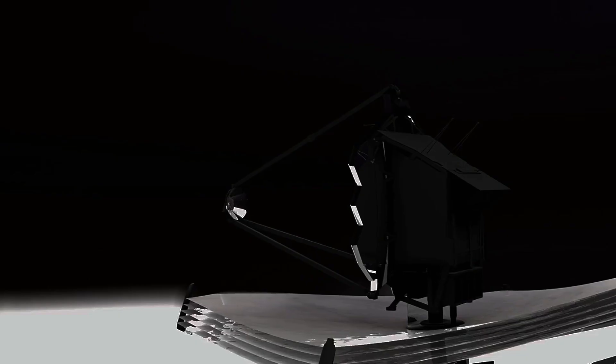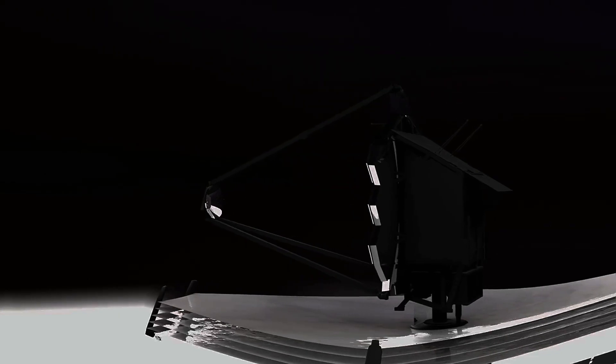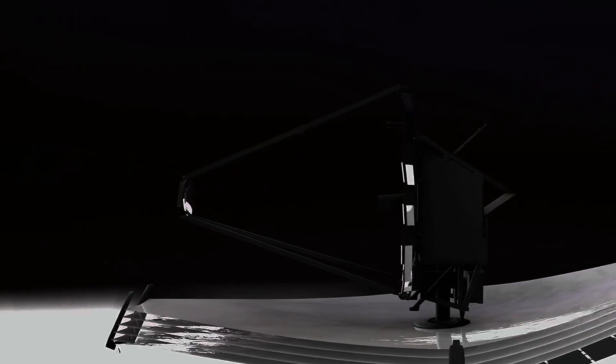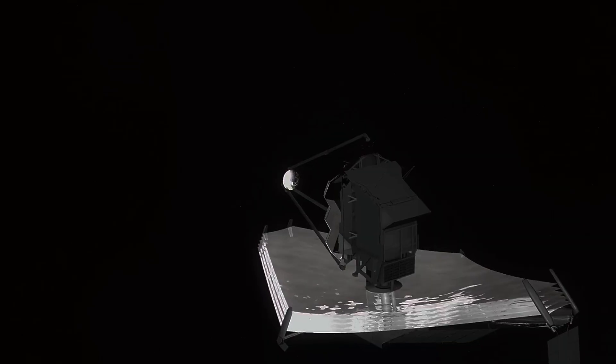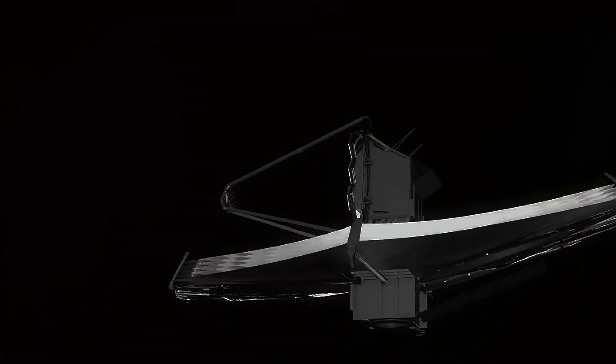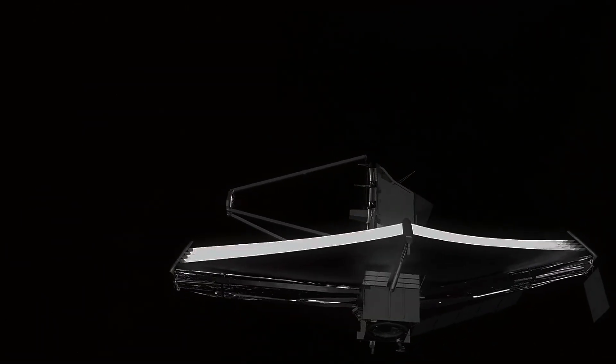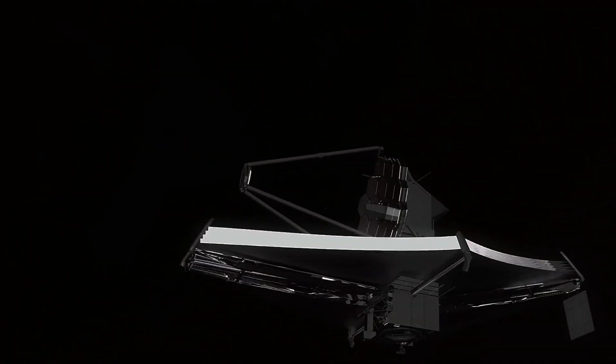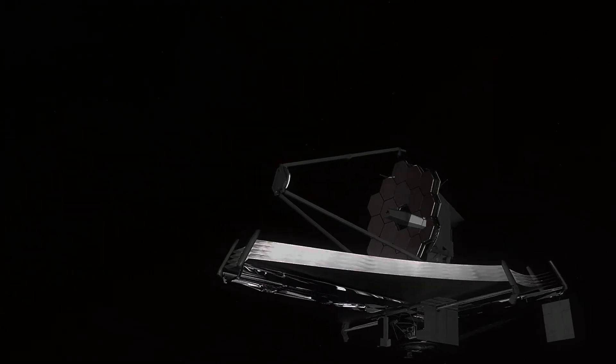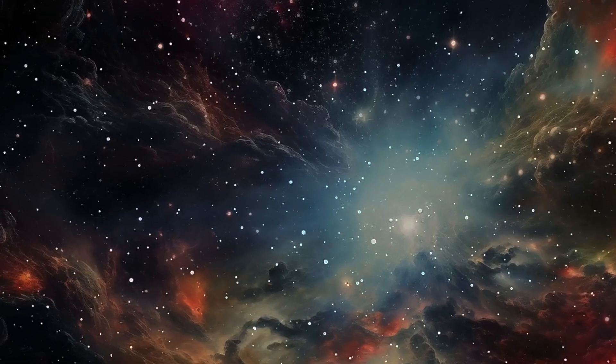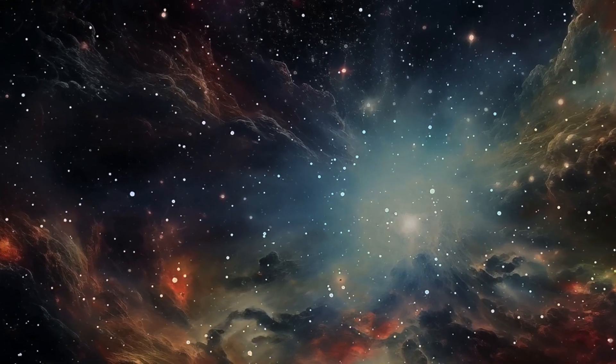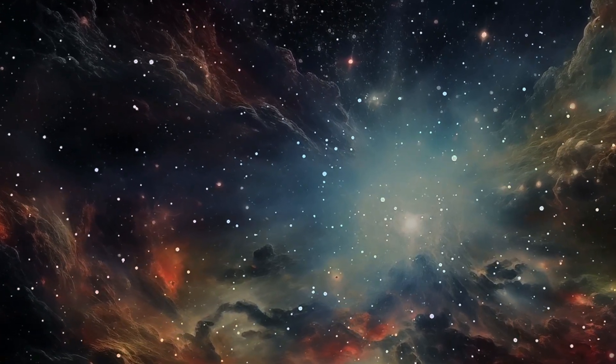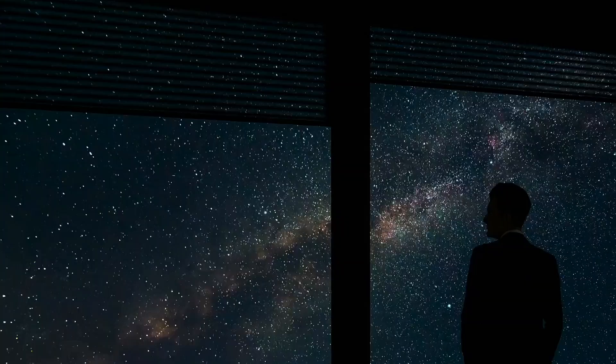The James Webb Space Telescope, launched in 2021, promises to revolutionize our understanding of the universe. With its unprecedented sensitivity and resolution, the James Webb Telescope will peer deeper into space than ever before, observing the first stars and galaxies that formed after the Big Bang. These observations will provide crucial insights into the universe's early history and potentially shed light on the mystery of its size and shape.